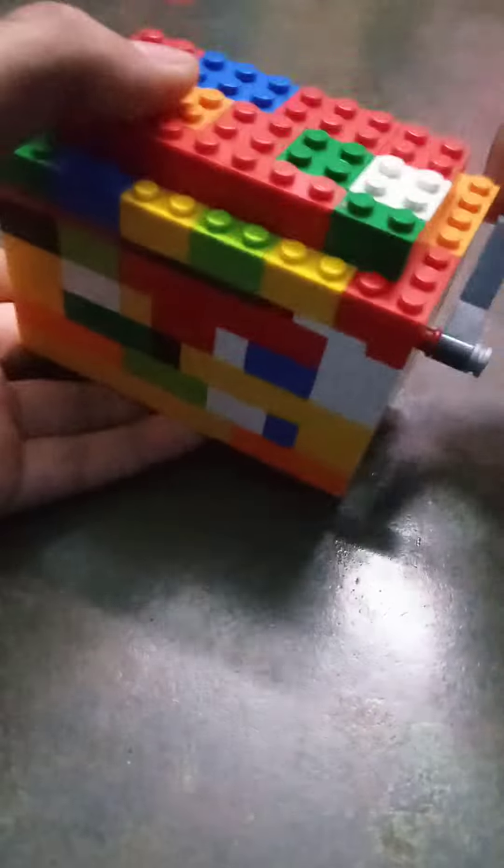Hey guys, so today I made this thing with Lego. This is a puzzle box and the main goal here is to remove this shaft.